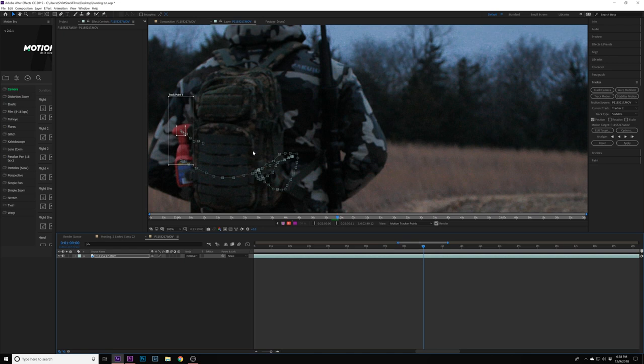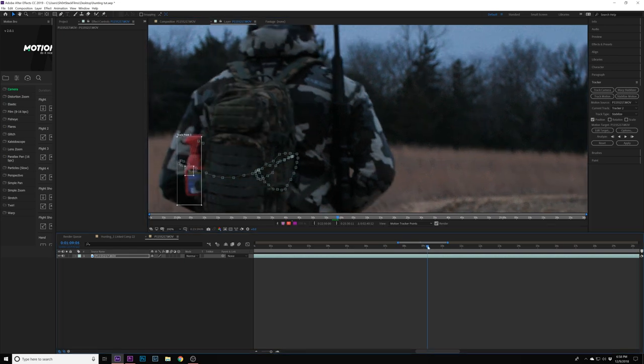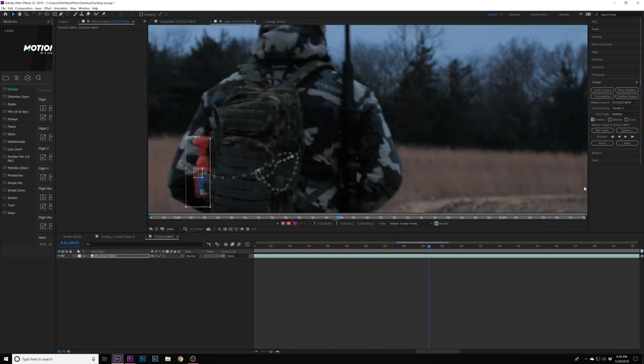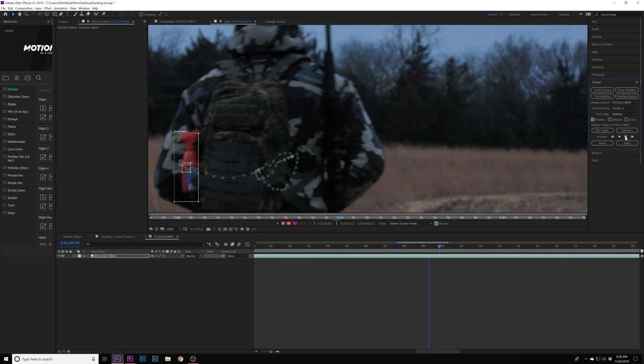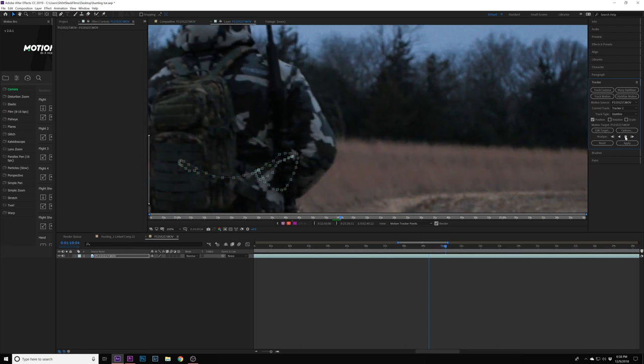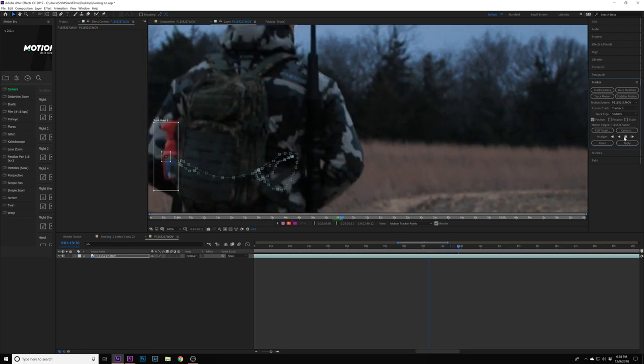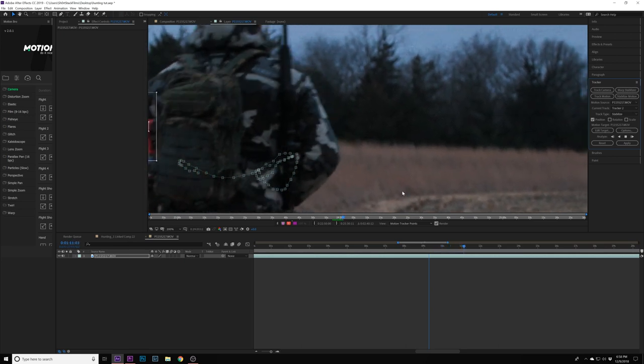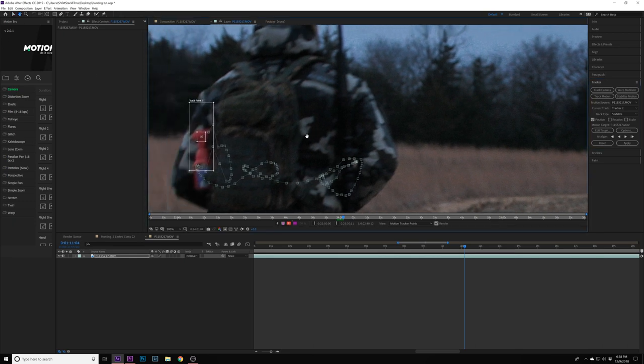We'll press play again. It jumped again, so we have to go back. This is the tedious part. From there, we're just going to press play again.